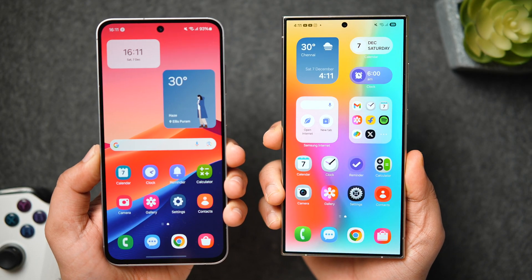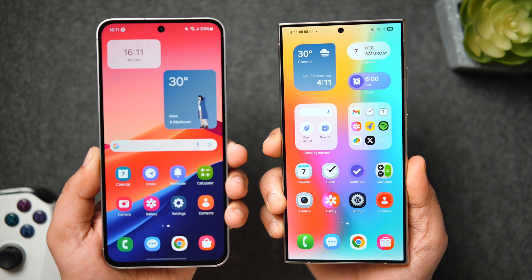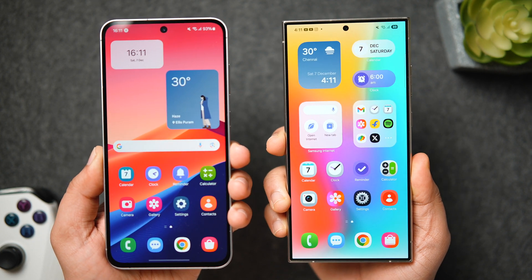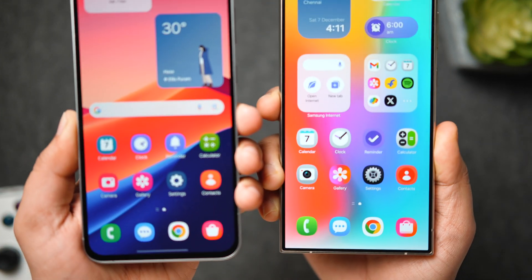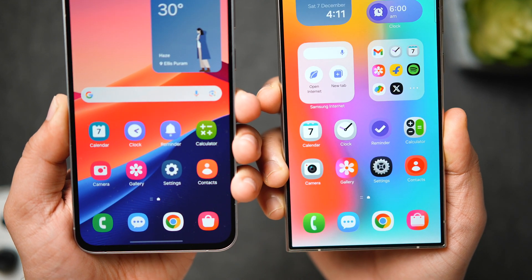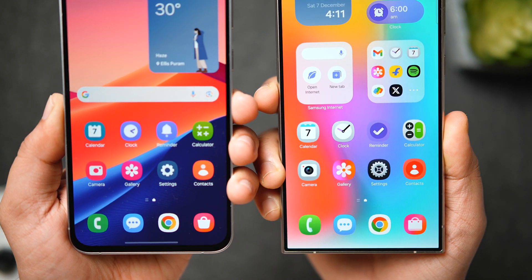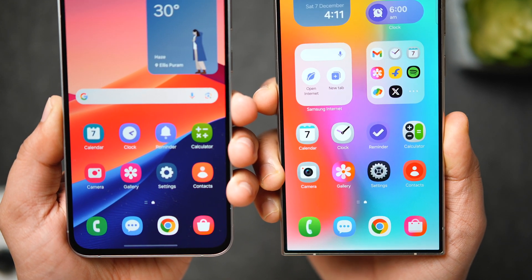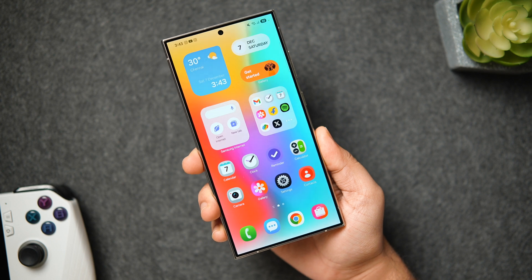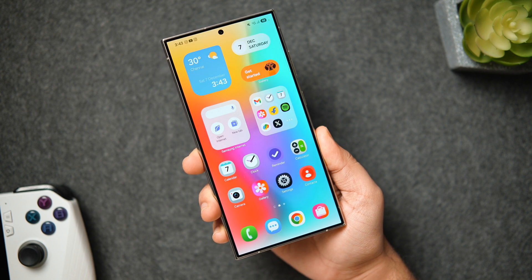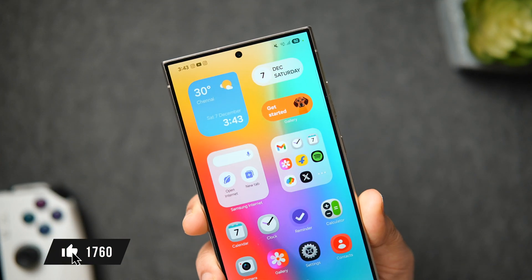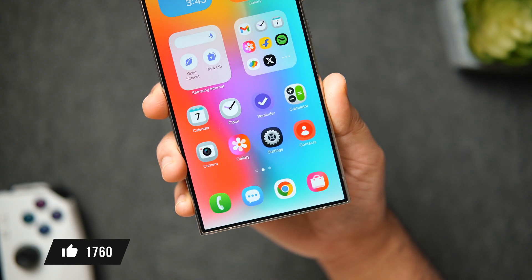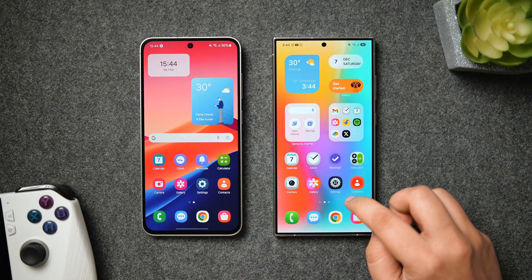Now let's talk about the home screen. There are so many changes and the first thing you'll notice is the brand new redesigned icons. Every single stock icon has been refreshed, and if we compare them side by side with One UI 6.1, you can see a subtle difference that matches the new One UI design language. They do look nice, and this was a much needed update because the icons were starting to look old and dated compared to other Android skins.